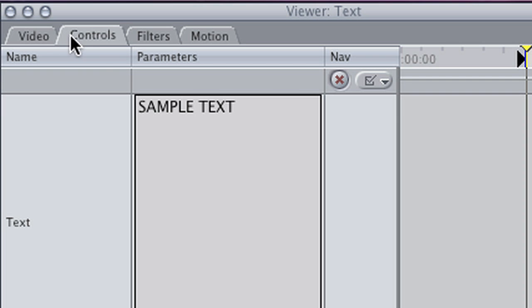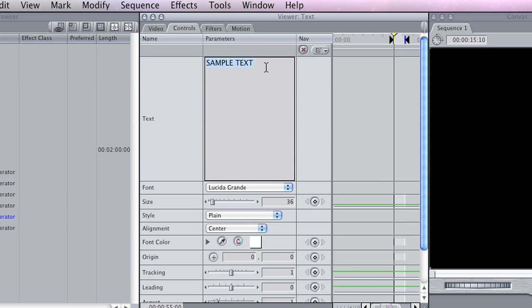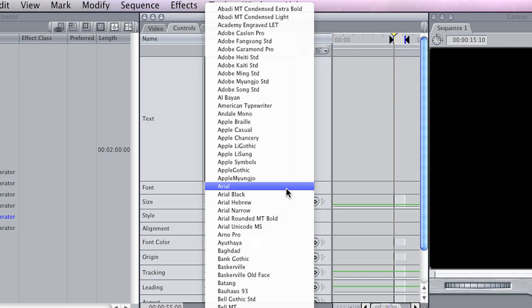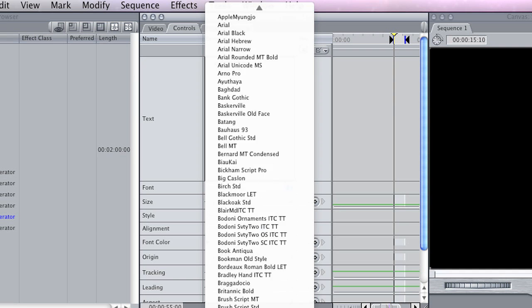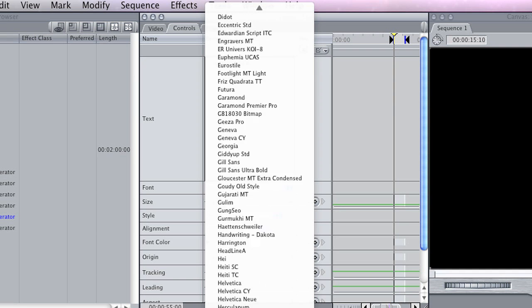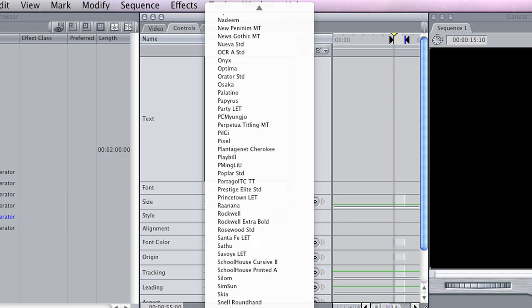So if you click on the control tab, we can change the word sample text to something like a romance dot dot dot. I might choose a suitably cheesy font, something like Zafino.